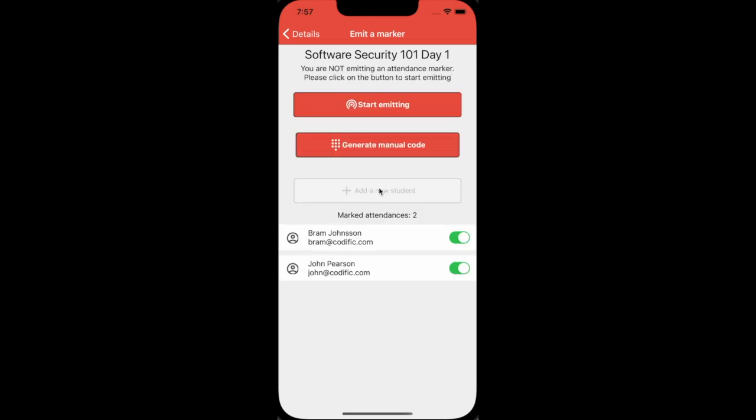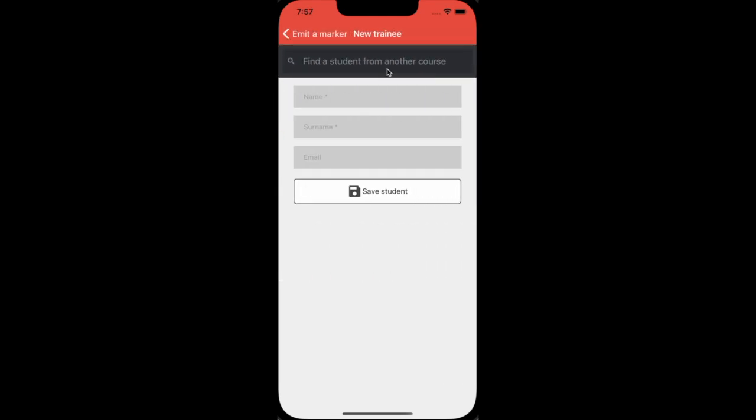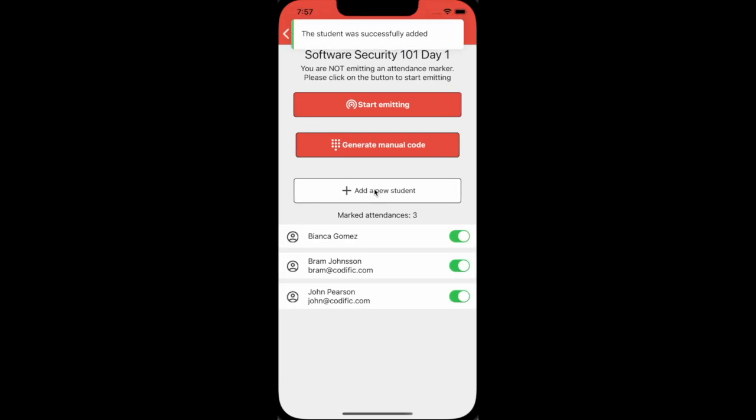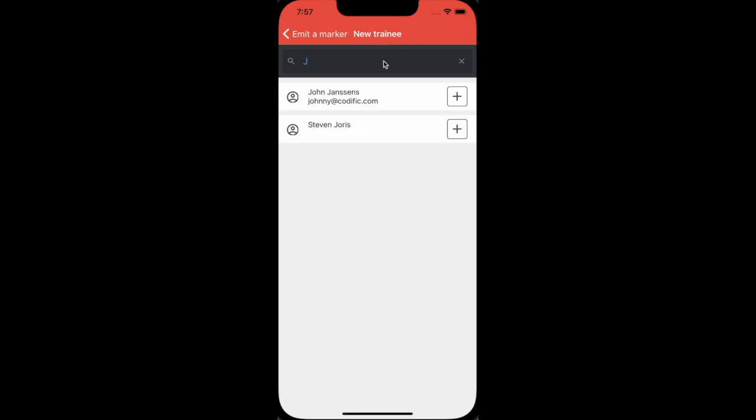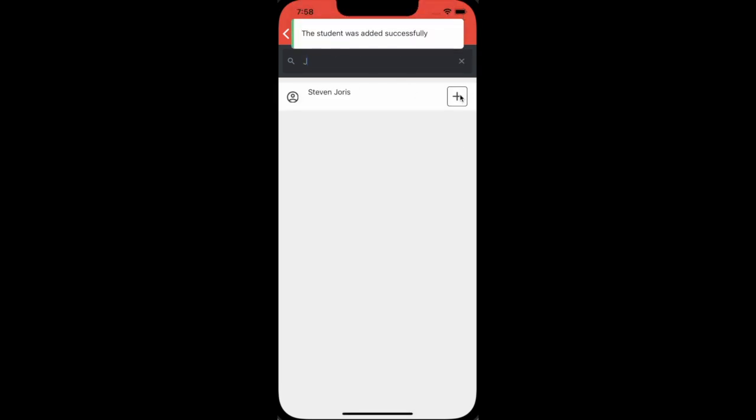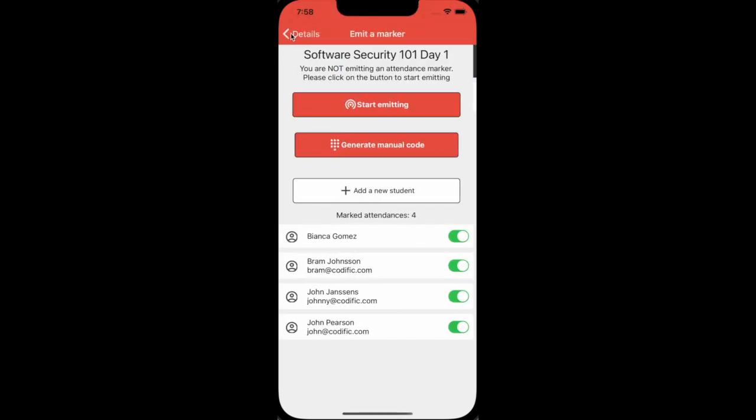You can also manually add students and manage their presence. Here is how to add a new student by filling out his name, surname, and an optional email address. You can also search an existing student from another course and add them here. They are automatically marked as present, but you can easily overwrite that.